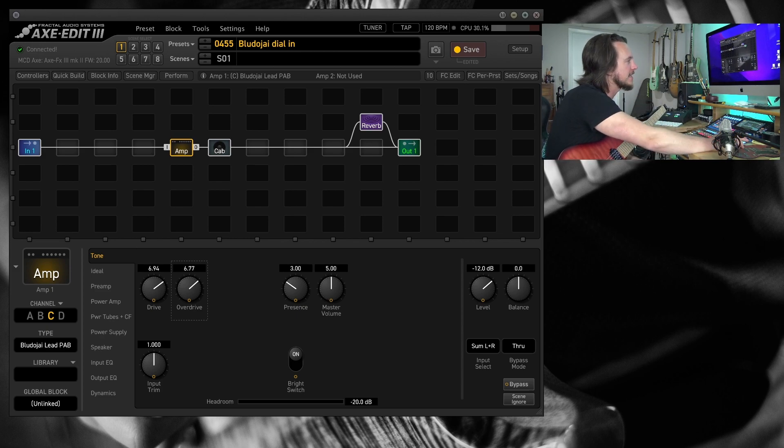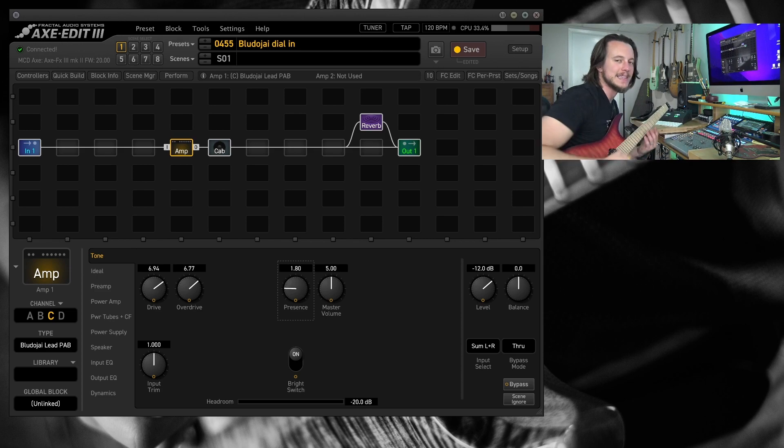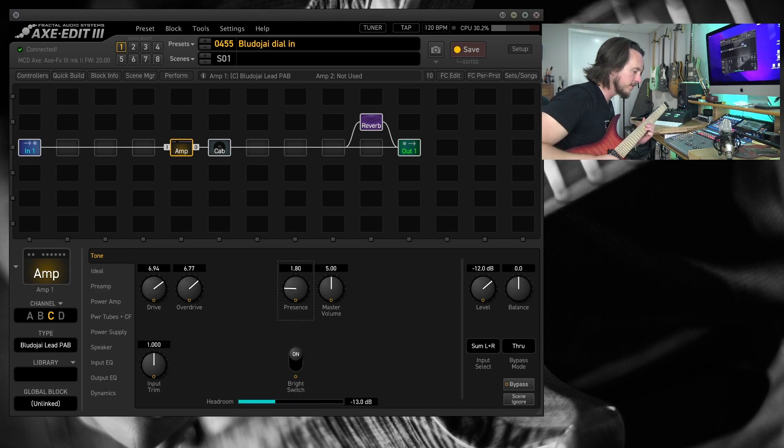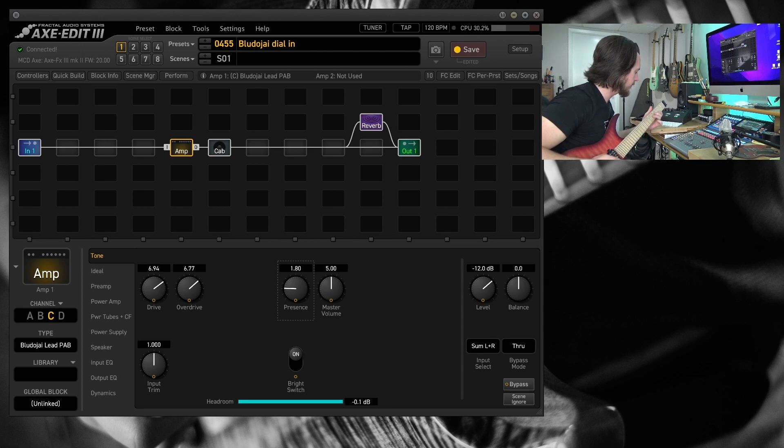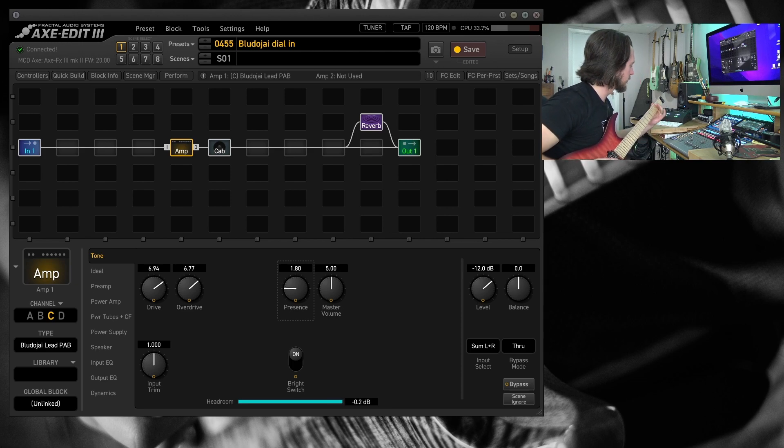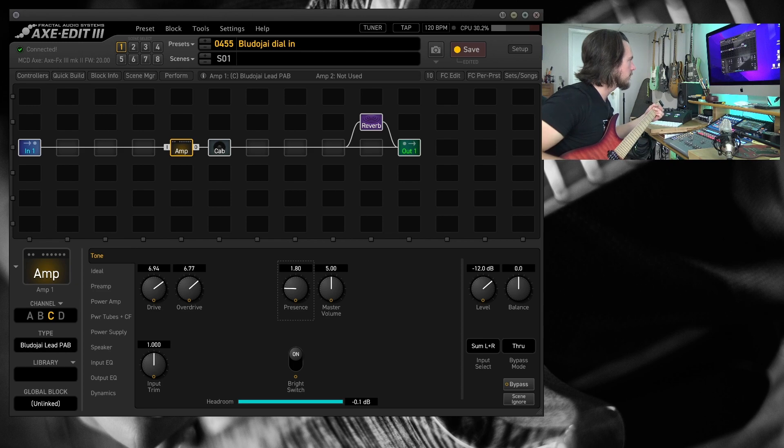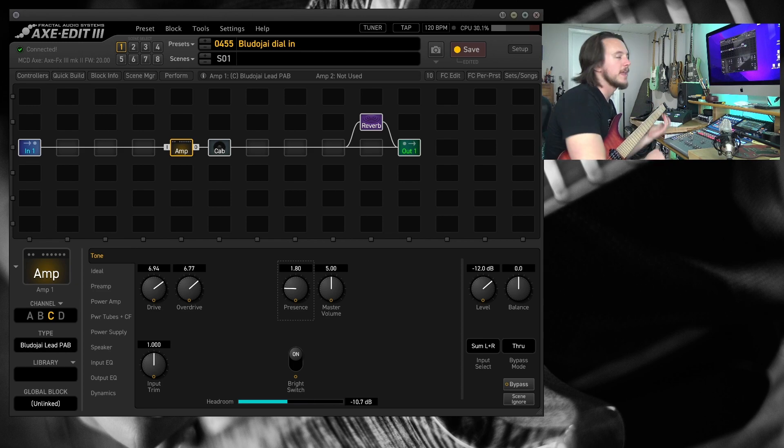Like I said, let's go ahead and just drop the presence back a little bit to make it a little bit darker. And that sounds lovely.